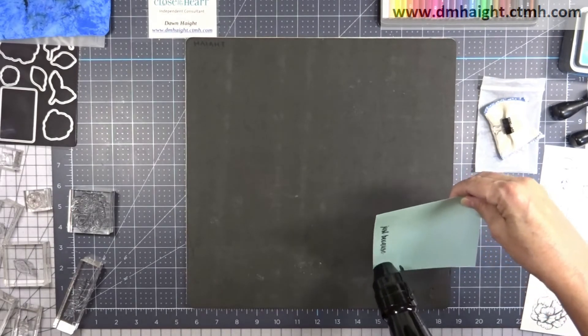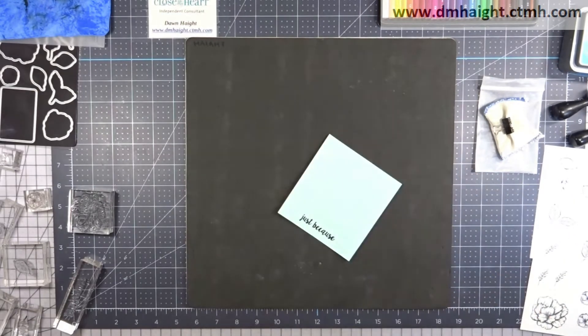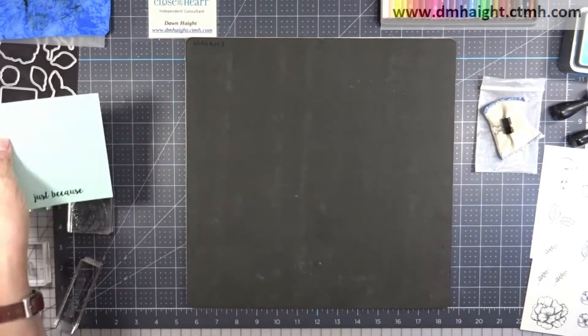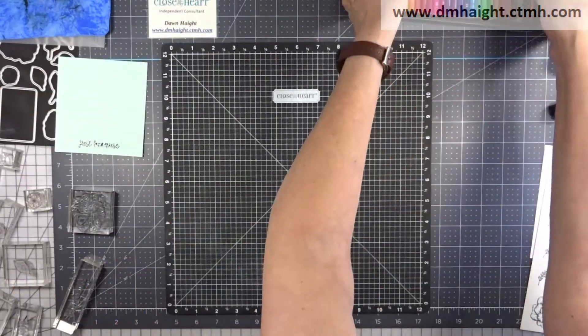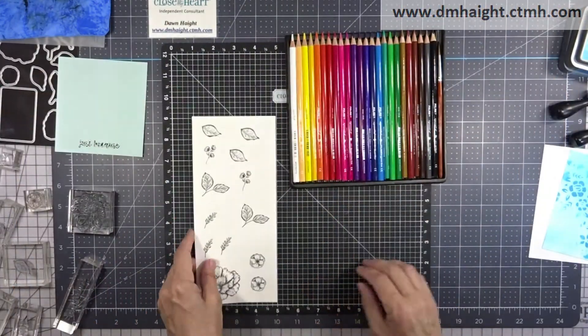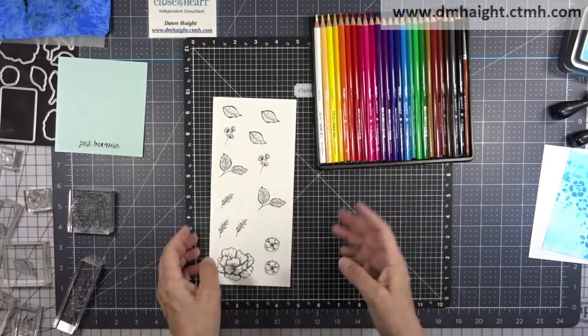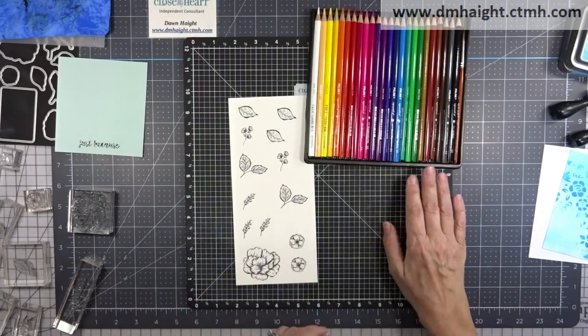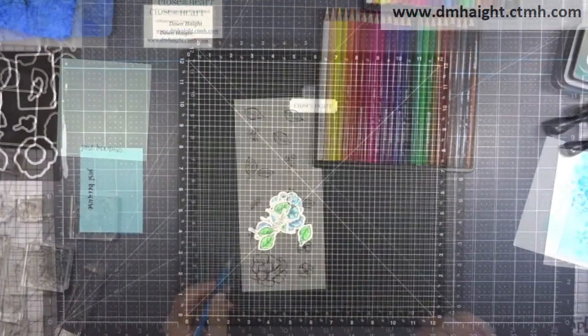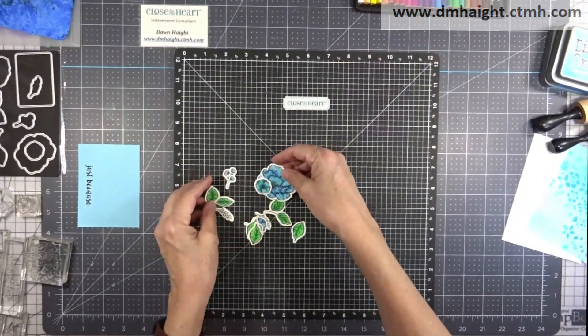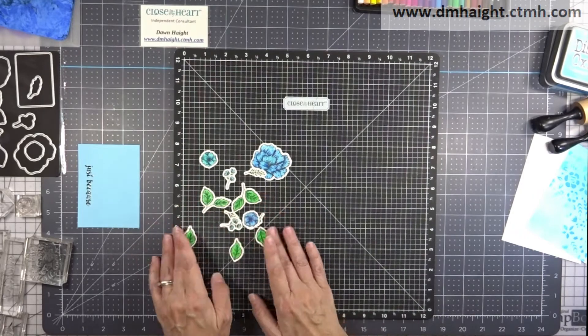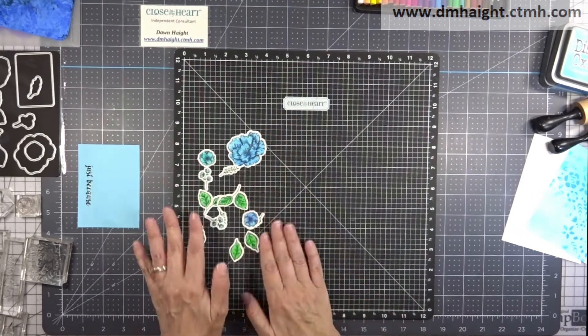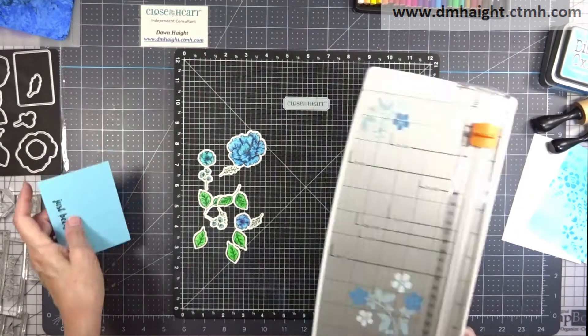So after I did this, I start looking at my colors. And I decided that the light side of Capri worked better than the Glacier. So off camera, I did this, I repeated the just because process again and did it on the light side of Capri.